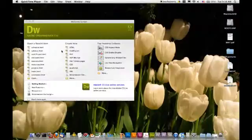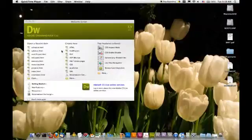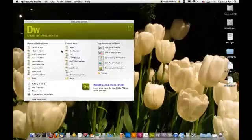Now, I'm doing this on a Mac, but you would do it the exact same way in a Windows, a PC version of Dreamweaver. So, it's really quick. Let's begin.